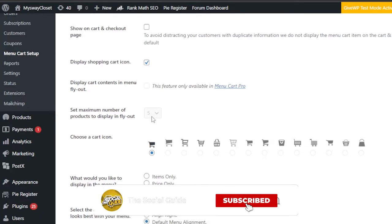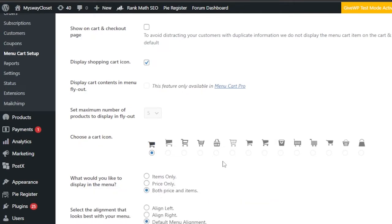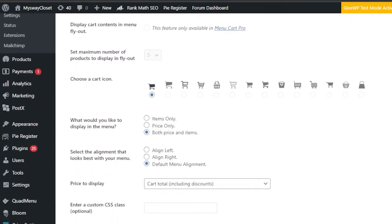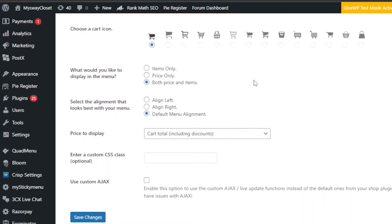Next, 'Choose a cart icon' — you can select from different icon styles: a standard cart, a bucket-type icon, and a few others. I'm going to go with the classic cart icon.